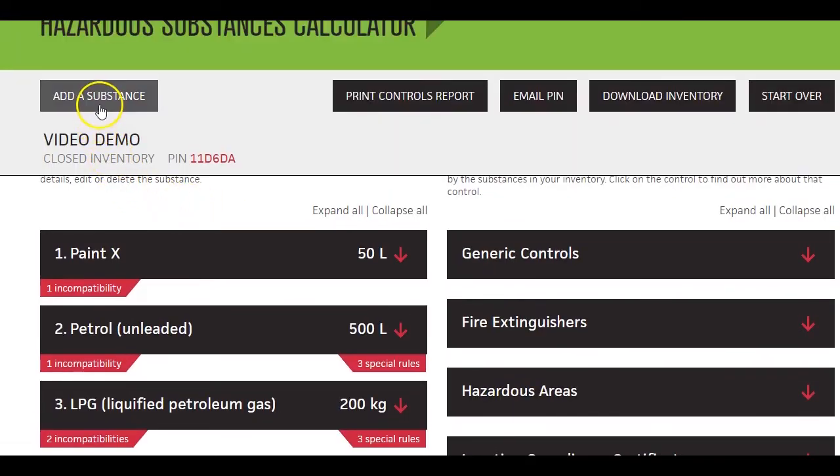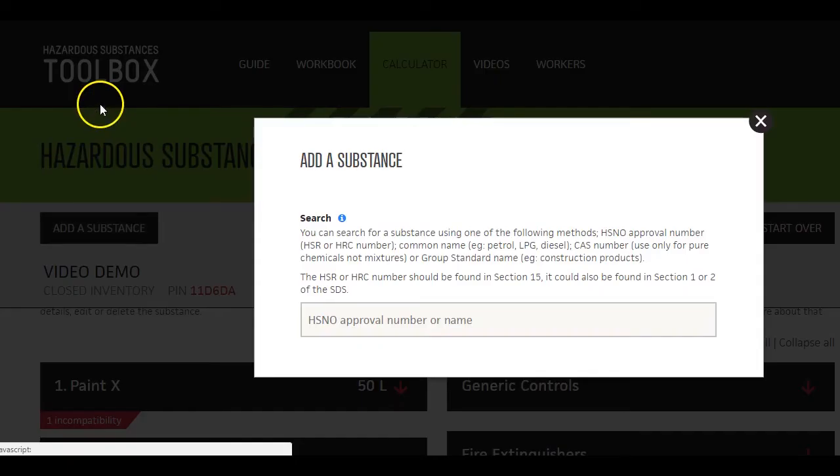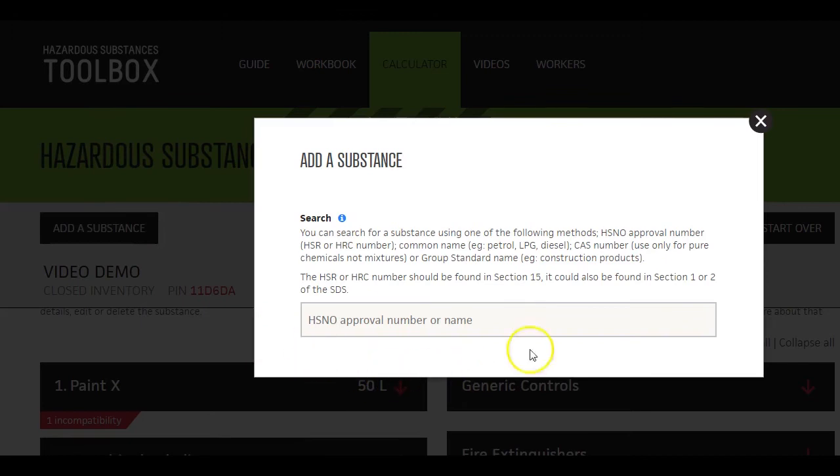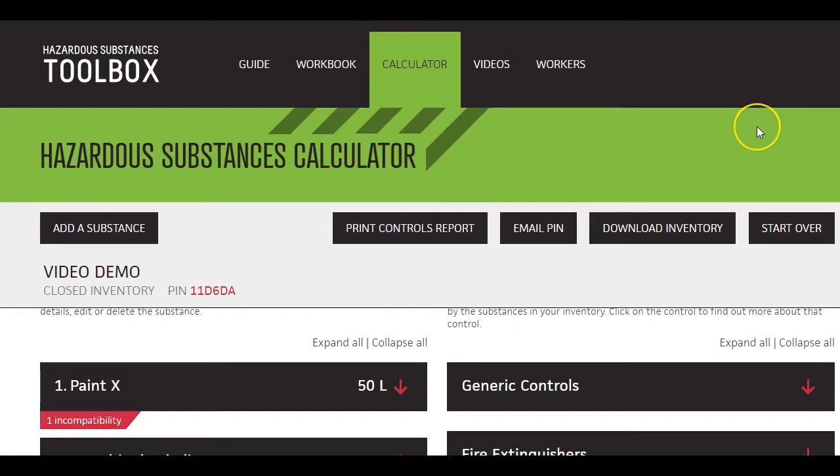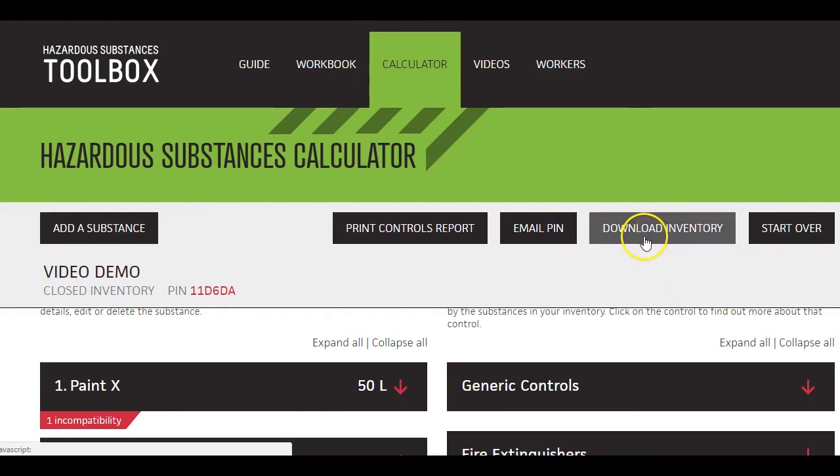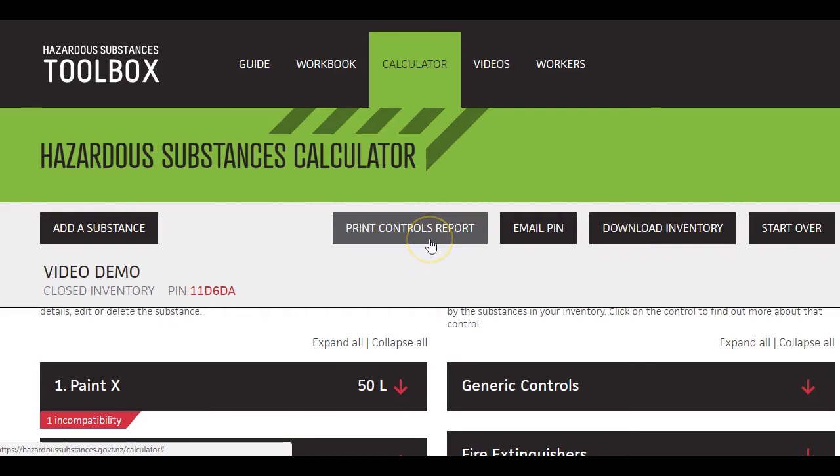And of course, you can also add new substances to your inventory. If you update your inventory, do remember to download and print new copies for use in the workplace.